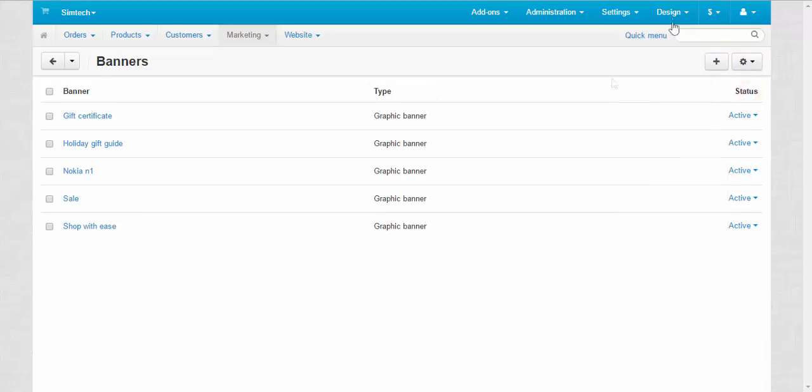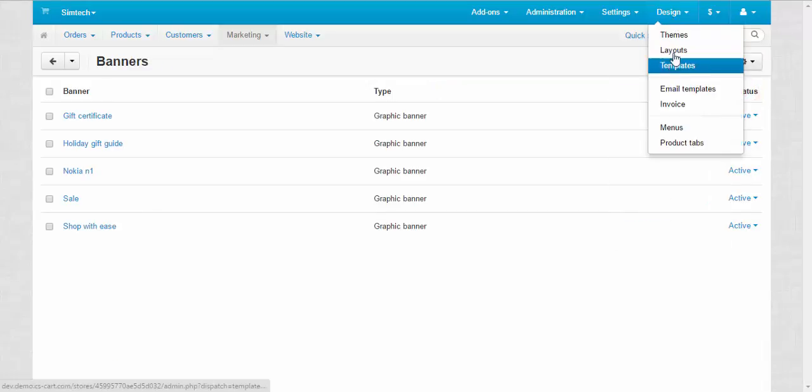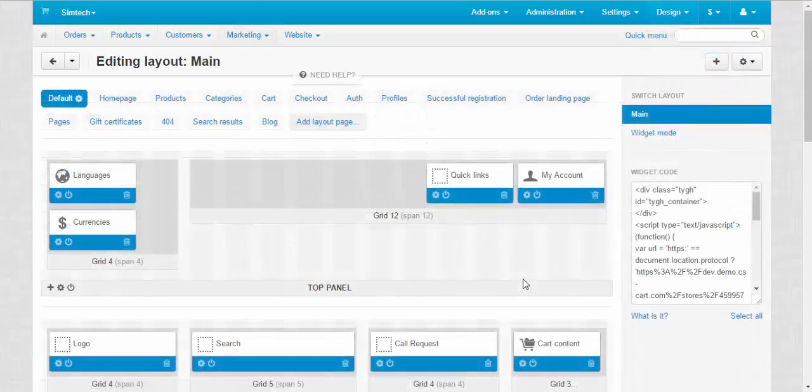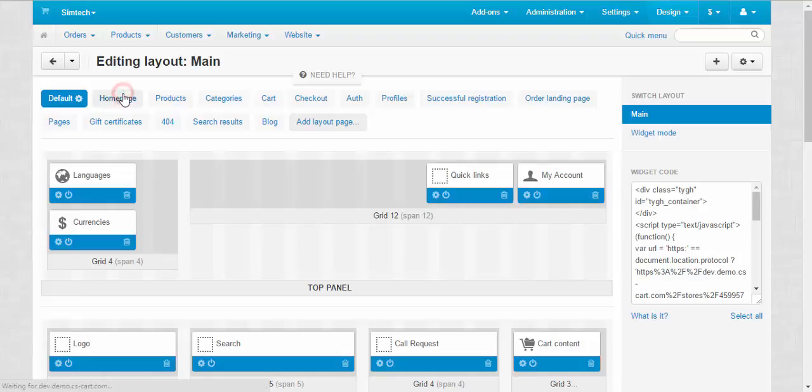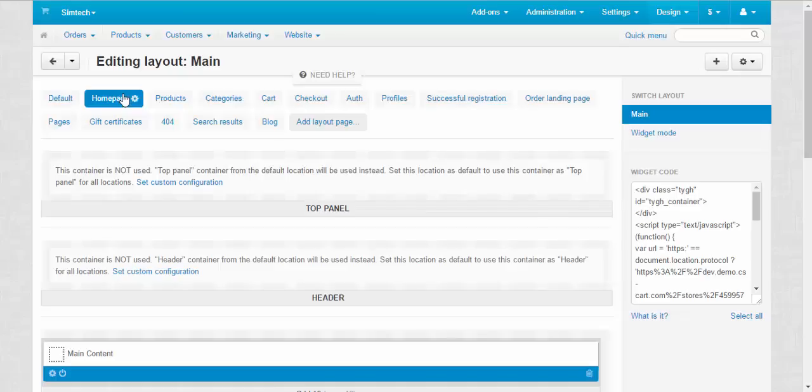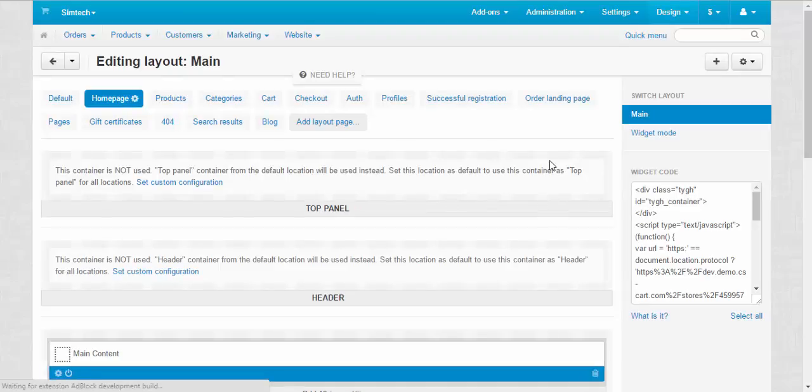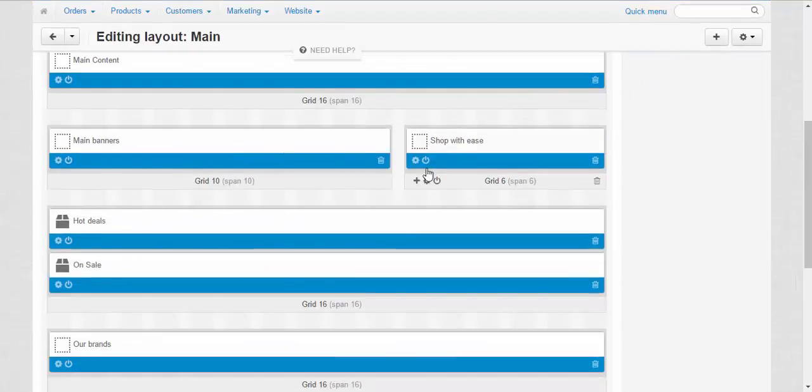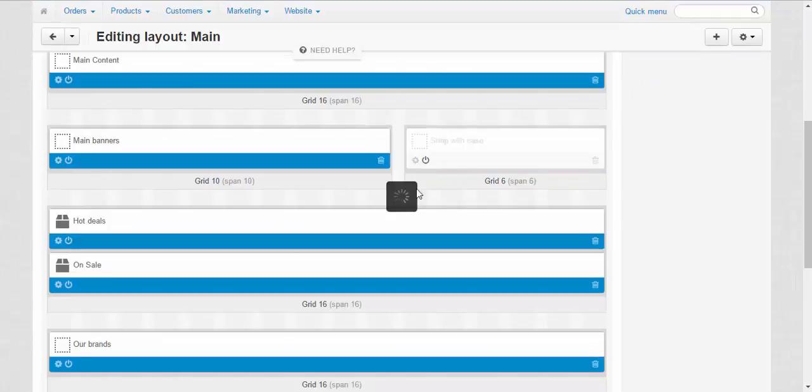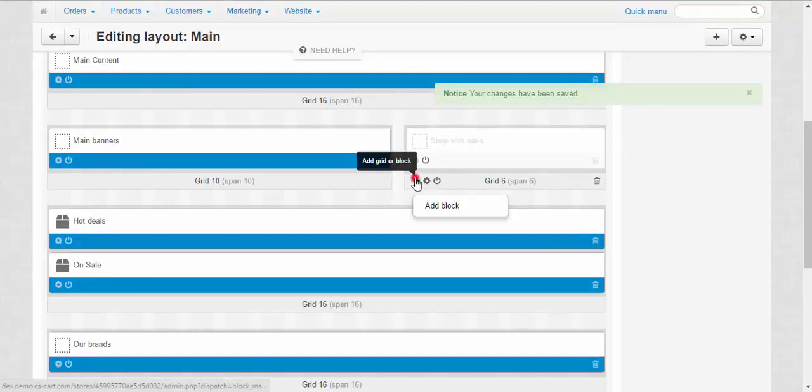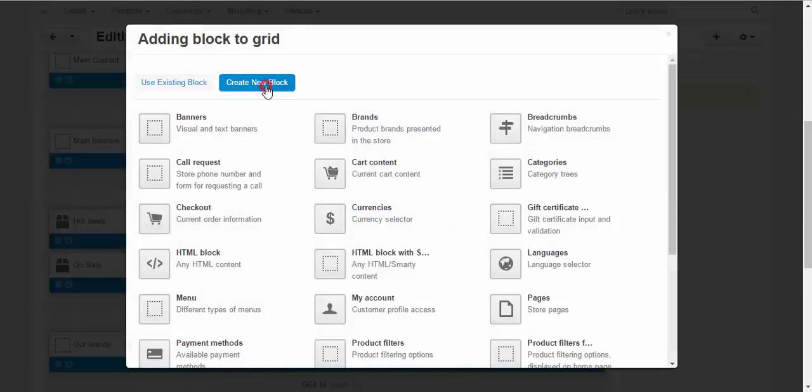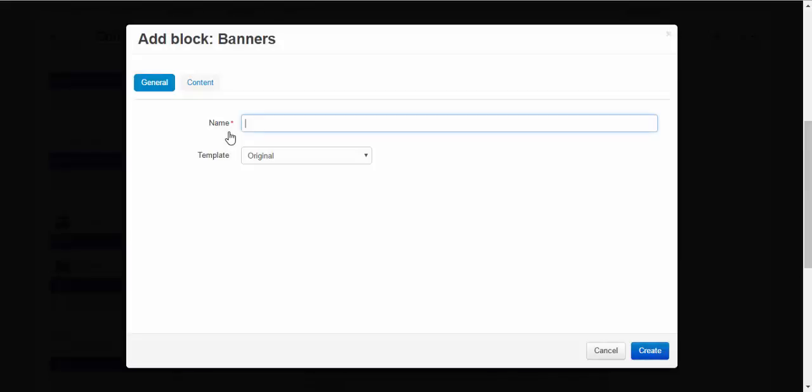Good. Let's proceed to the design layouts. For now, all the banners are presented at the home page. So I want to add another one here. Let's disable this one and add the new block. Create new block. Banners. Name: Sale banner.